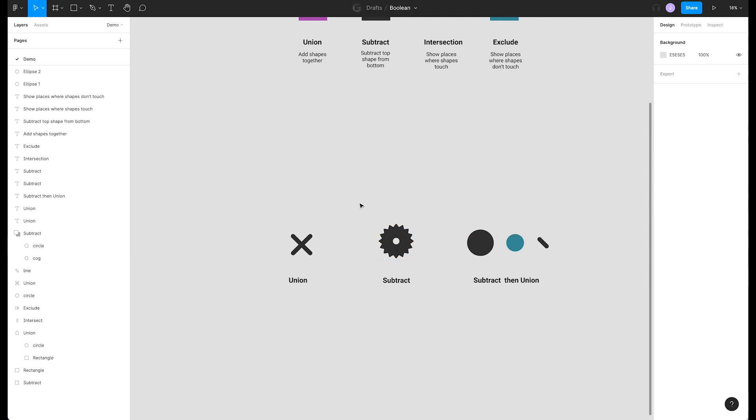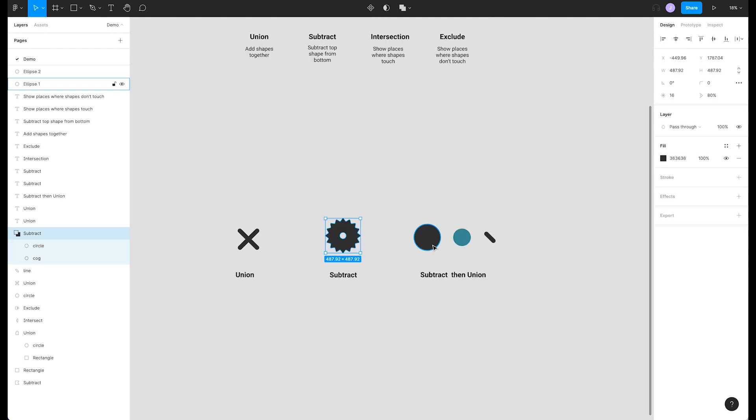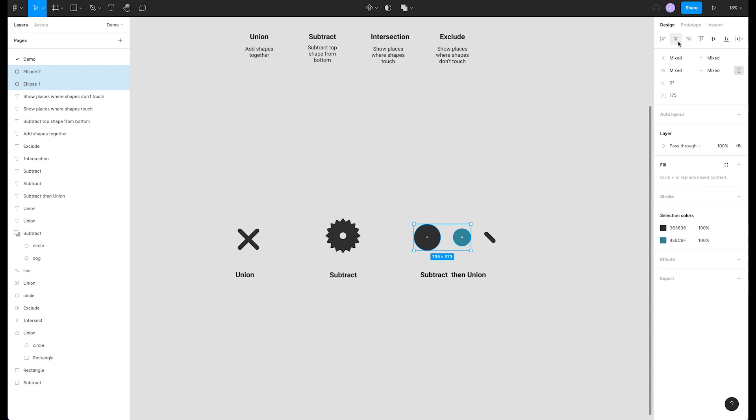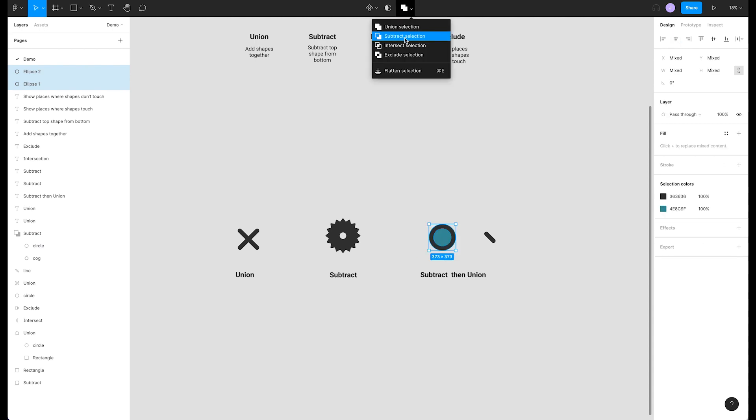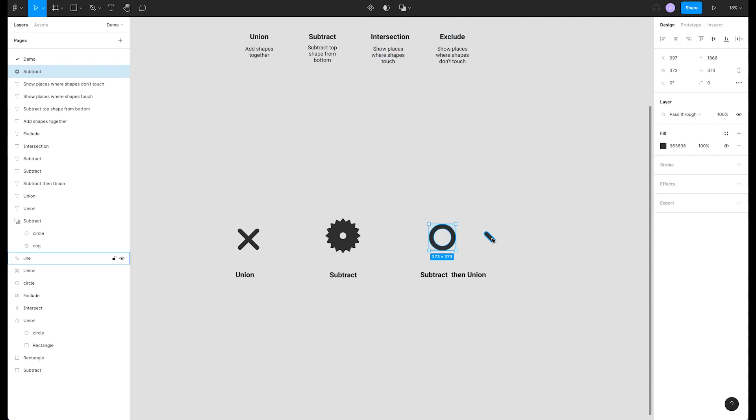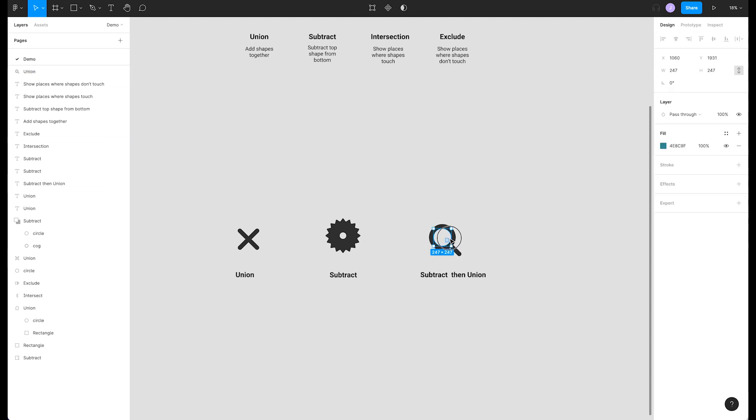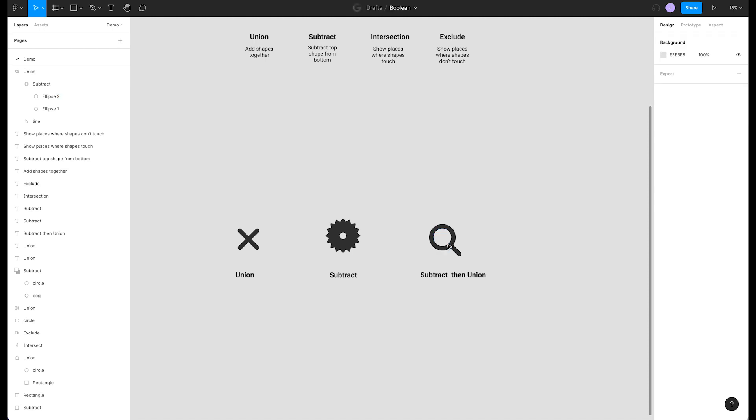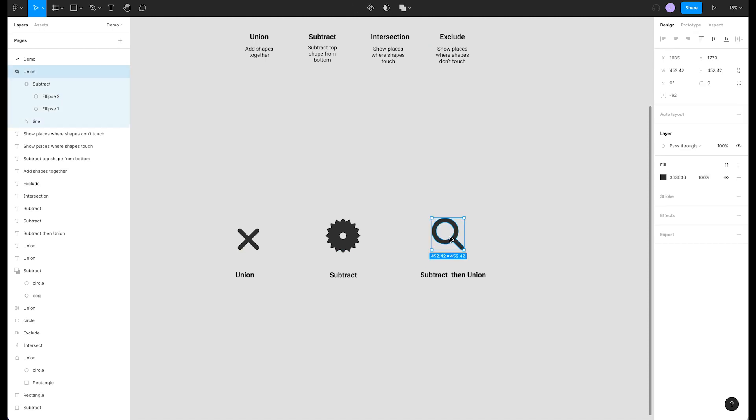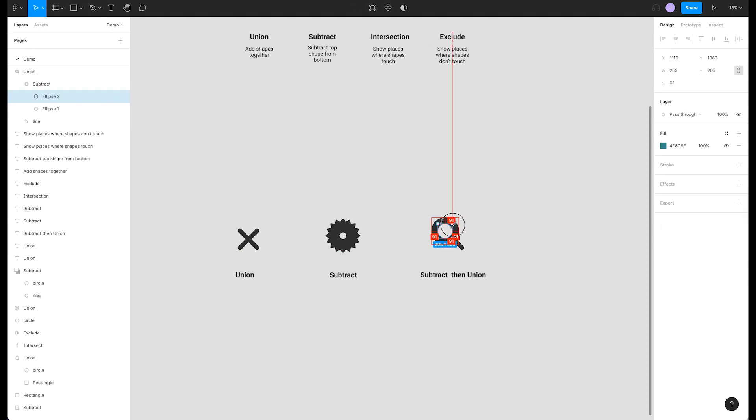We can also nest operators. Let's center these two circles and subtract them. Then we can grab this other shape and place it next to our circles. Union them together and we have a nice magnifying glass icon that is one shape made of two unions. And again, since this is non-destructive, we can still change the size of our circle along the way.